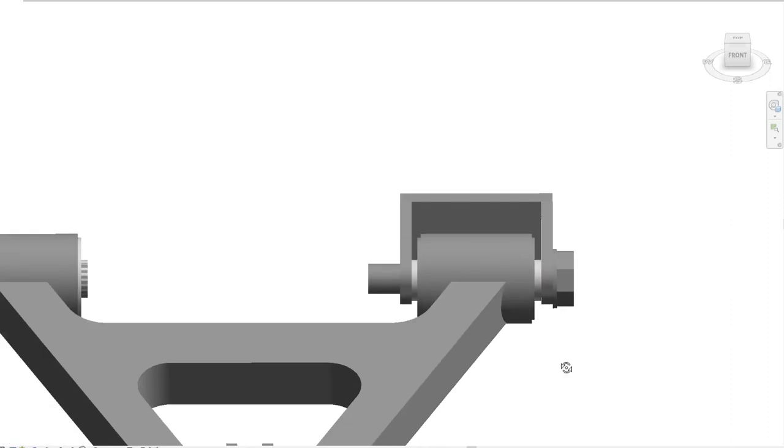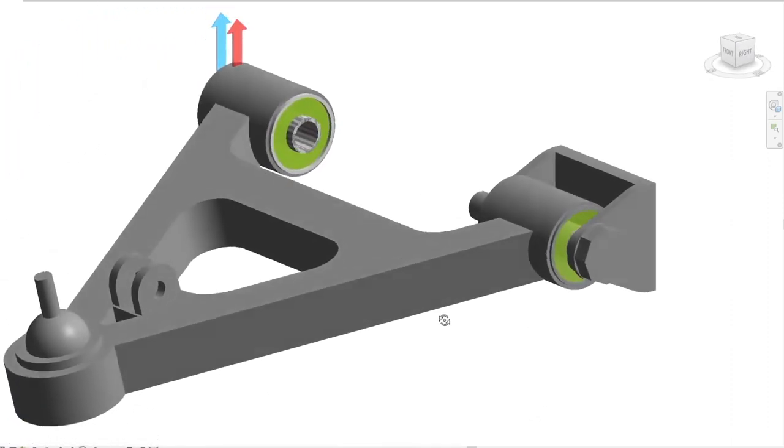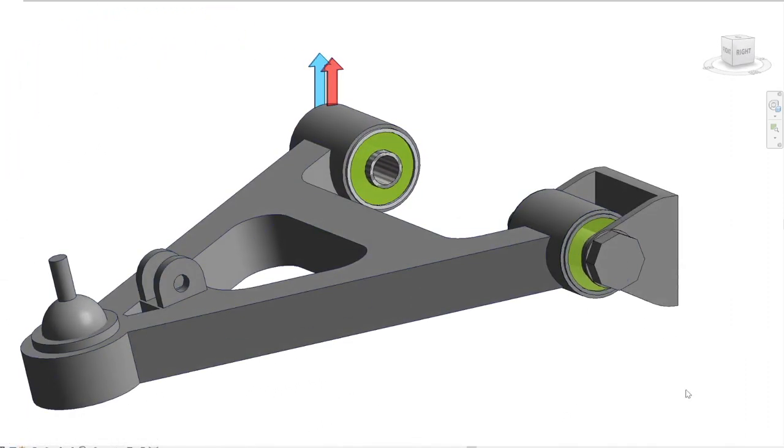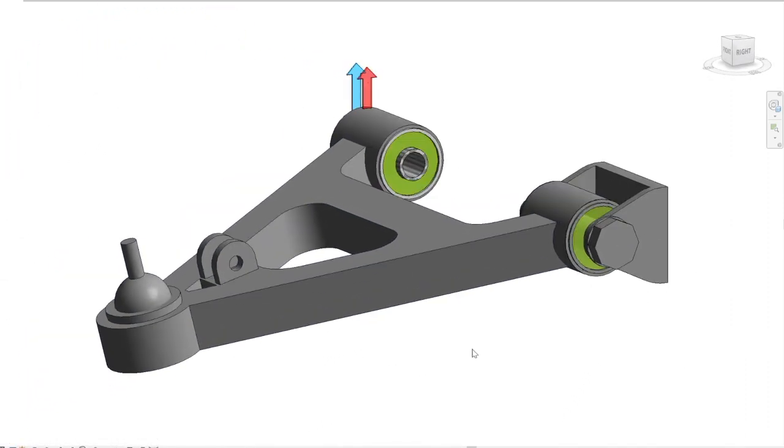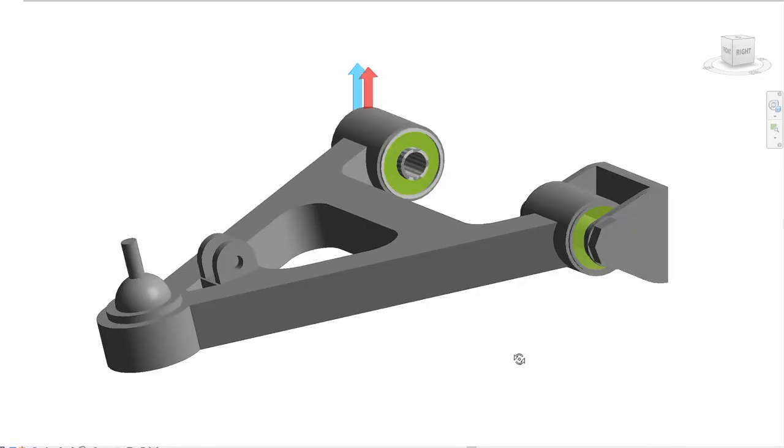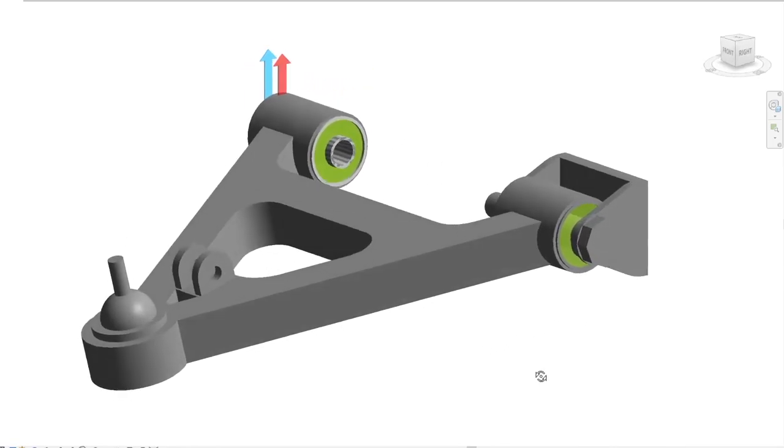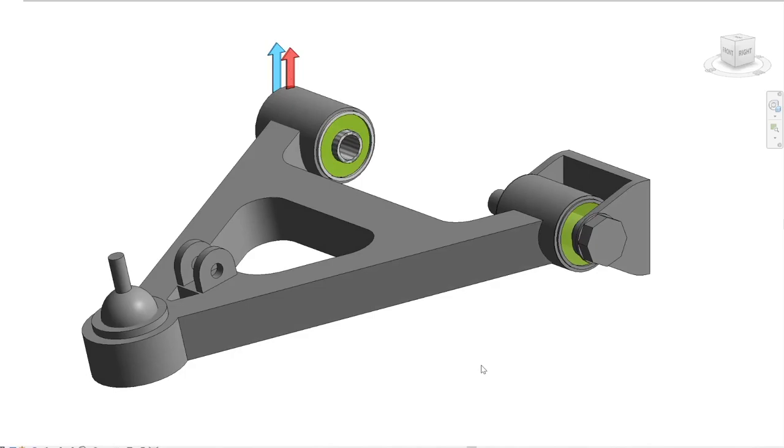So now the inner tube also is fixed relative to the subframe and can't rotate or move. In the end, this binding of the two tubes of the bushing is necessary for obvious reasons. With them fixed, the rubber or polyurethane layer between them can do its job properly and dampen the vibrations.